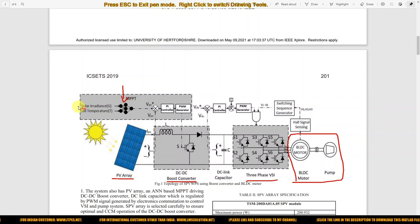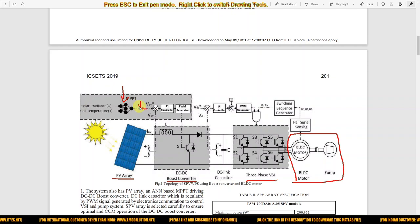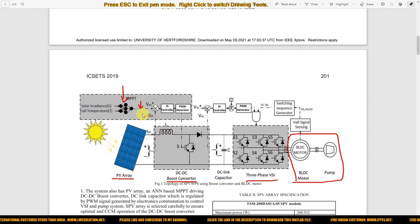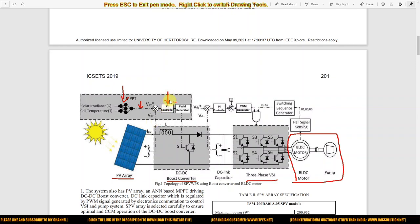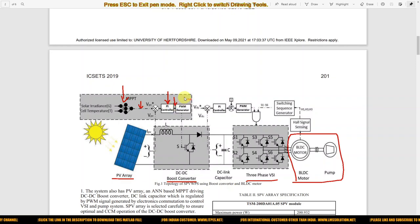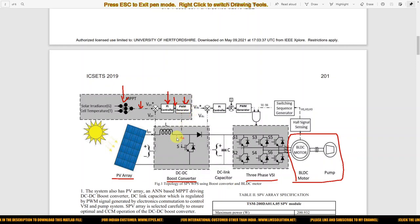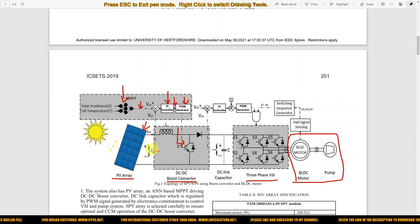The neural network MPPT receives two inputs: solar radiation and cell temperature. The output will be the reference voltage — the voltage at the maximum power point for different irradiation and temperature conditions. We compare this reference voltage with the actual PV panel voltage and process it via a PI controller, which generates the duty cycle. The duty cycle is processed via a PWM generator, which generates the pulse for the IGBT/MOSFET to extract the maximum power from the PV panel.